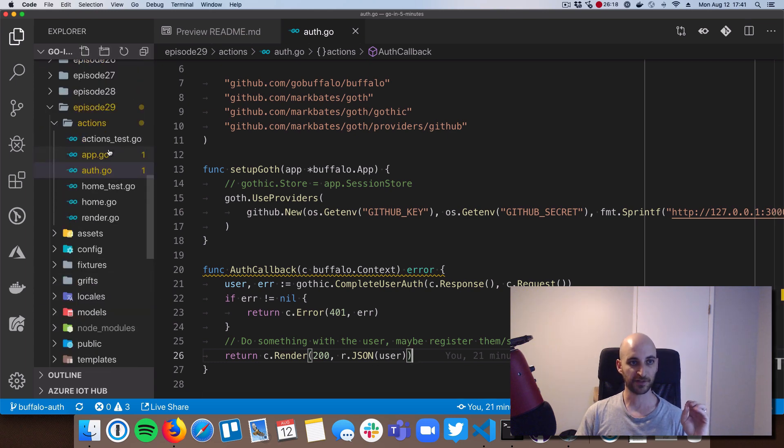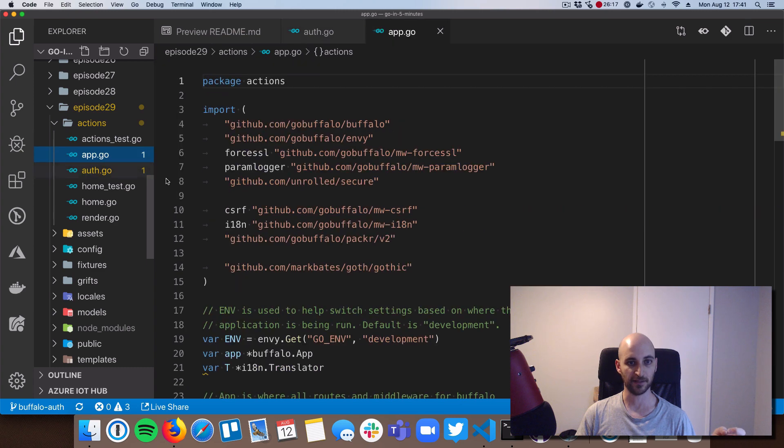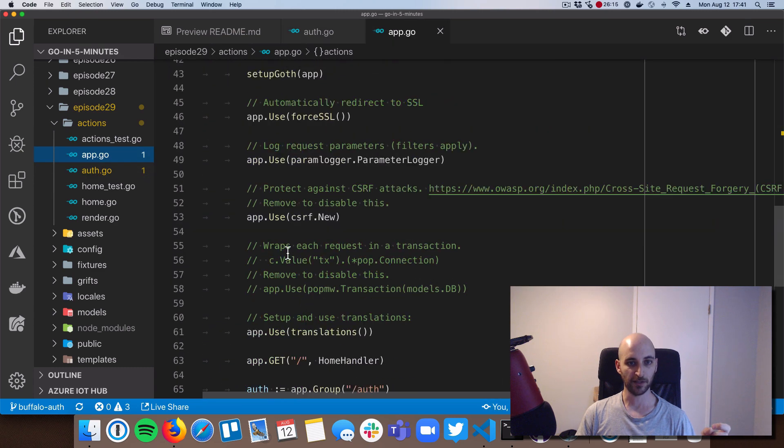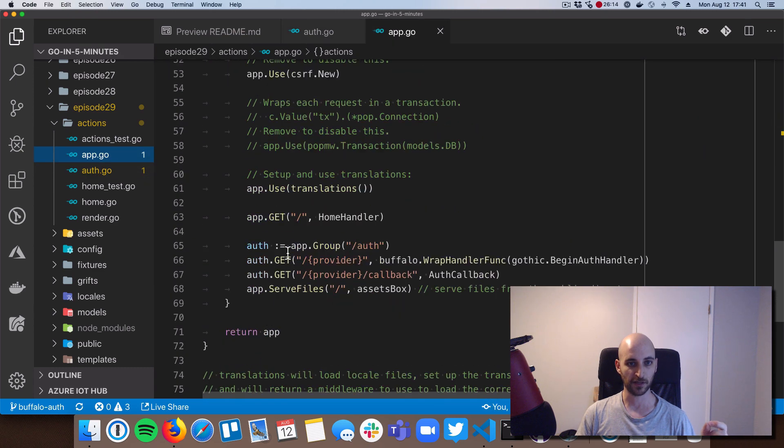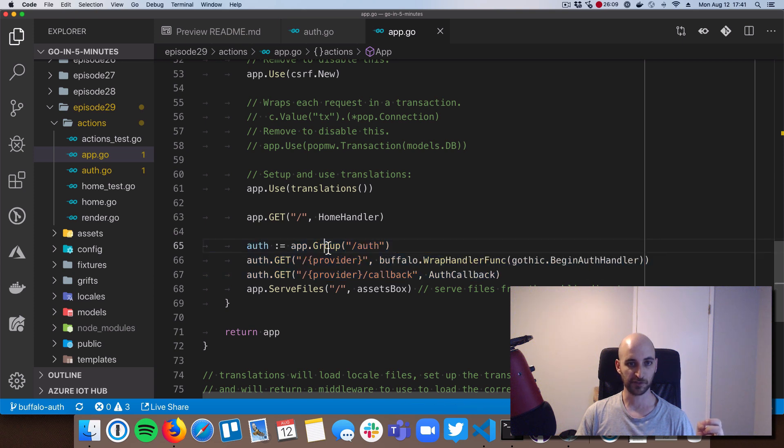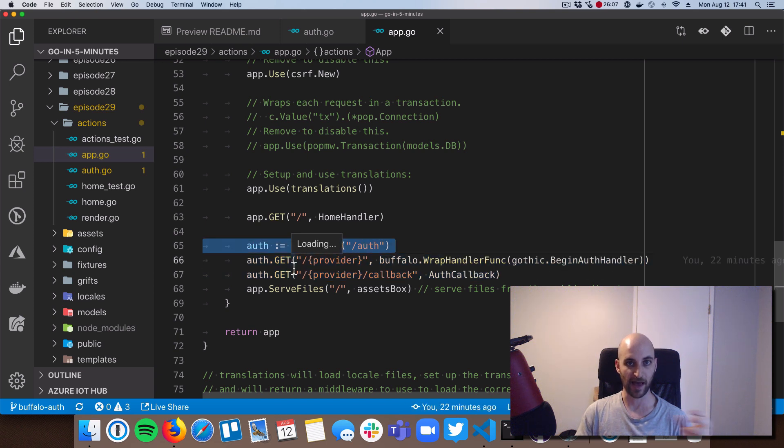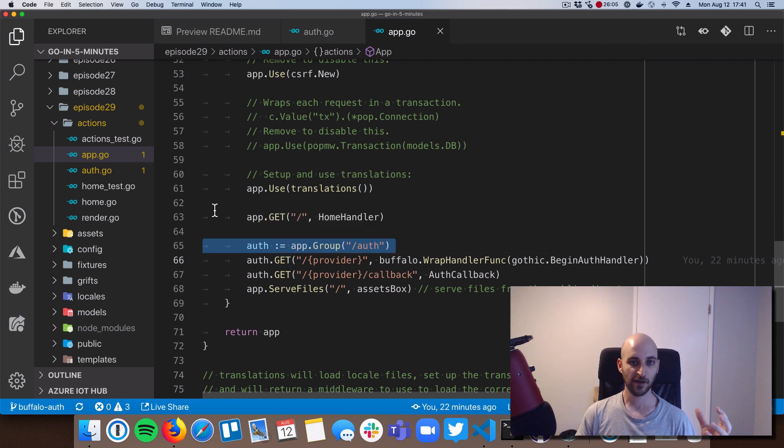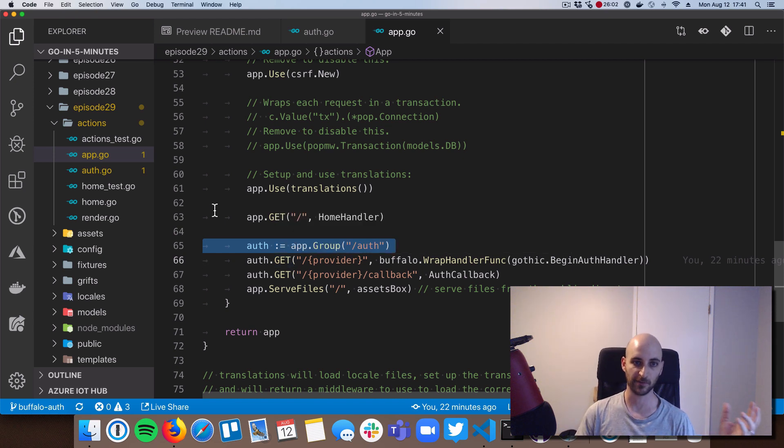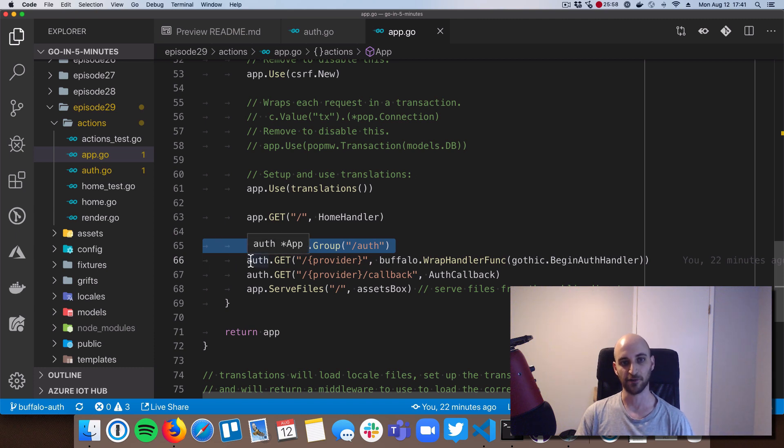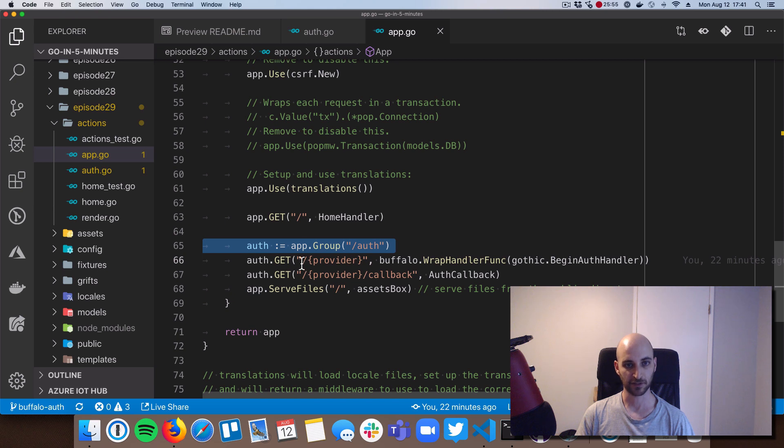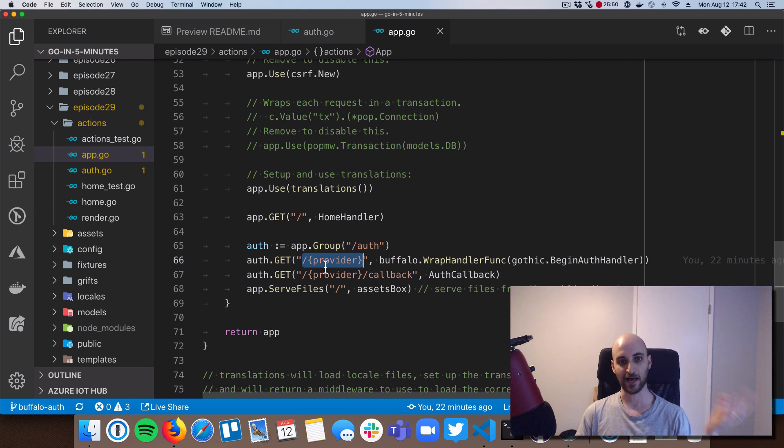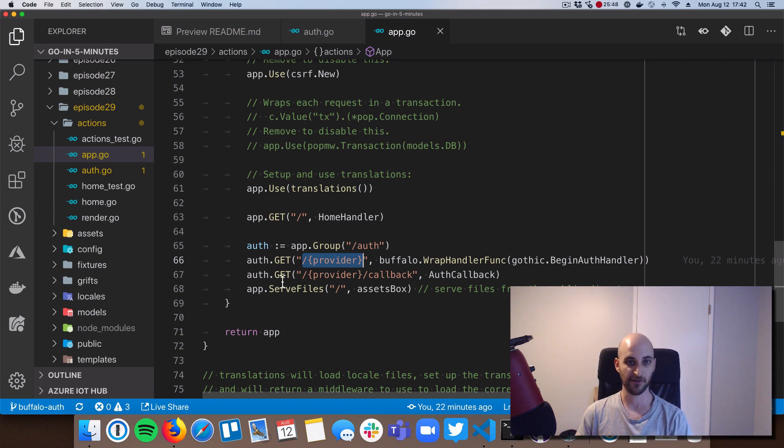So the second piece is in app.go. And really, the only thing that was generated is this. These three lines. The first line here is we're creating a path group for auth. And we saw how paths groups work in a previous episode on Buffalo. And then we created two actual paths under that group. So we have slash auth slash provider. And in our case, we only have one provider, GitHub.